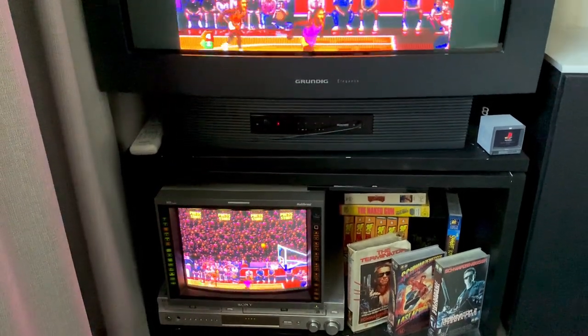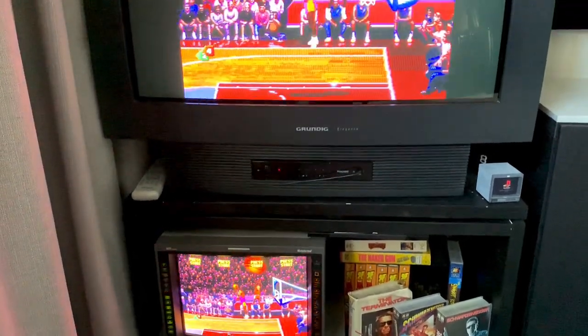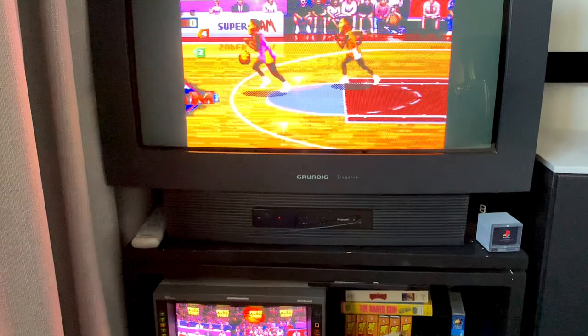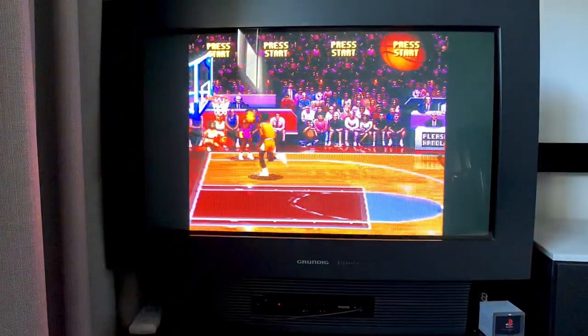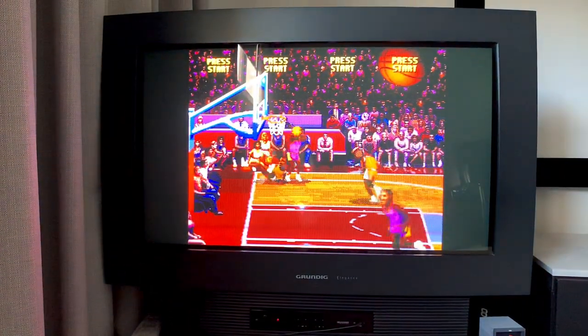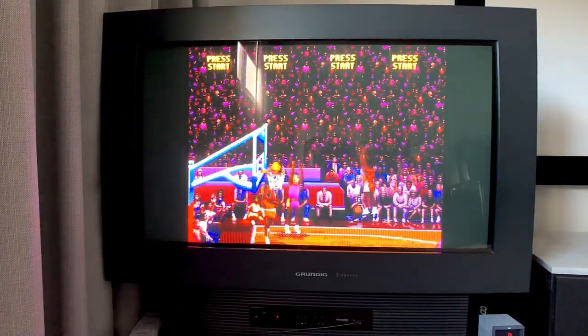As much as I love gaming on an ultra-sharp professional CRT monitor, I'm also a big advocate for consumer TVs.